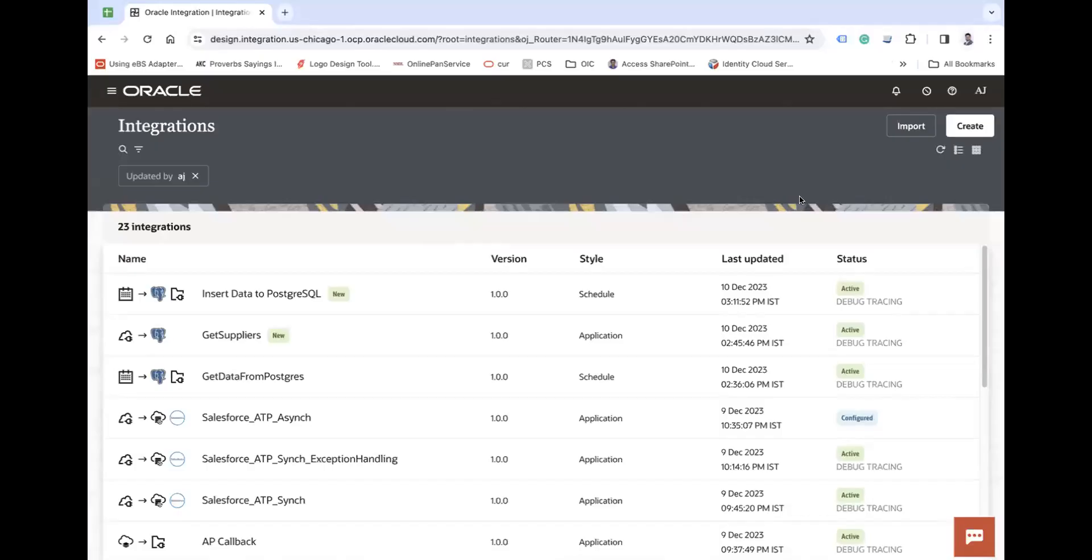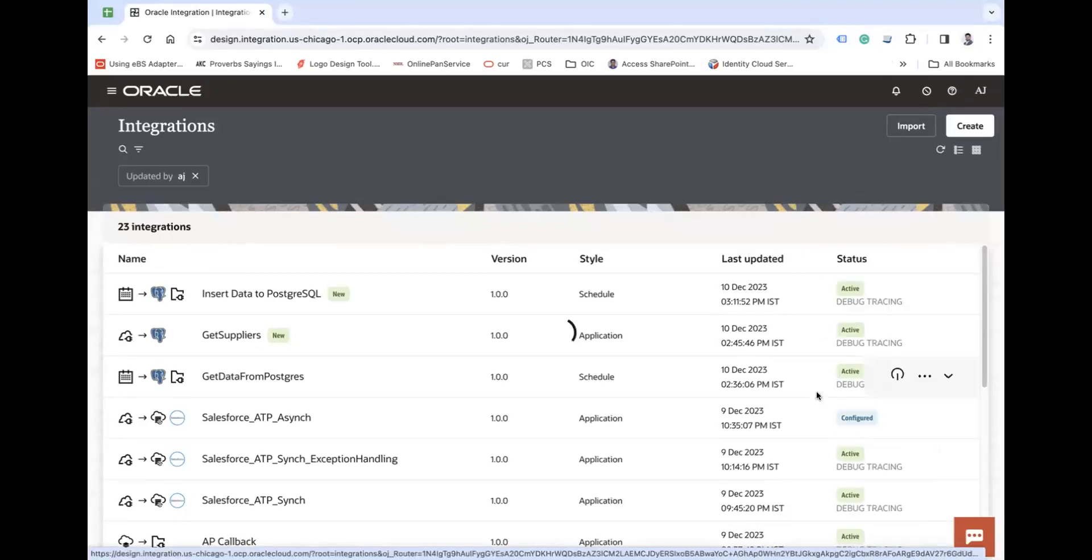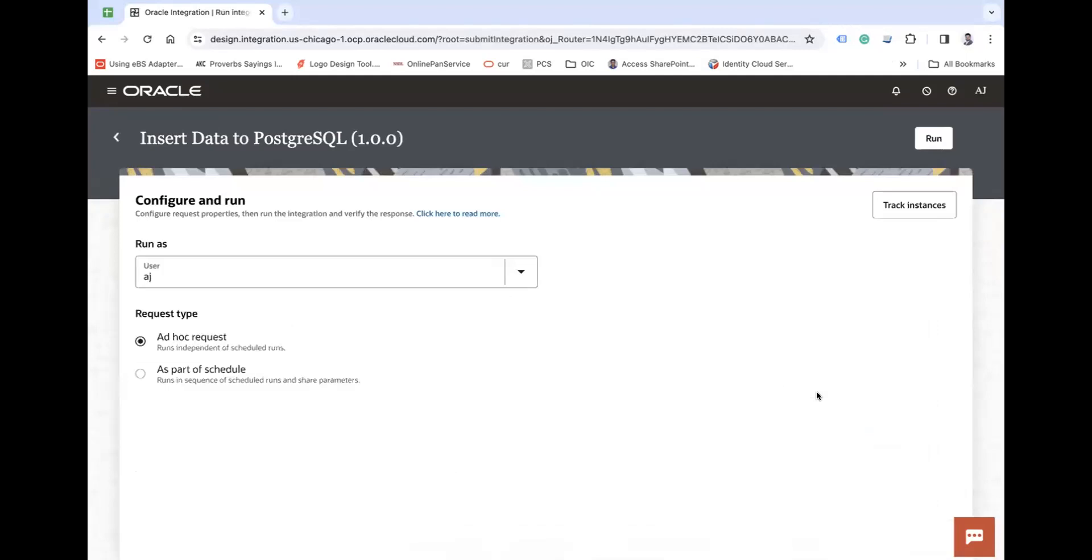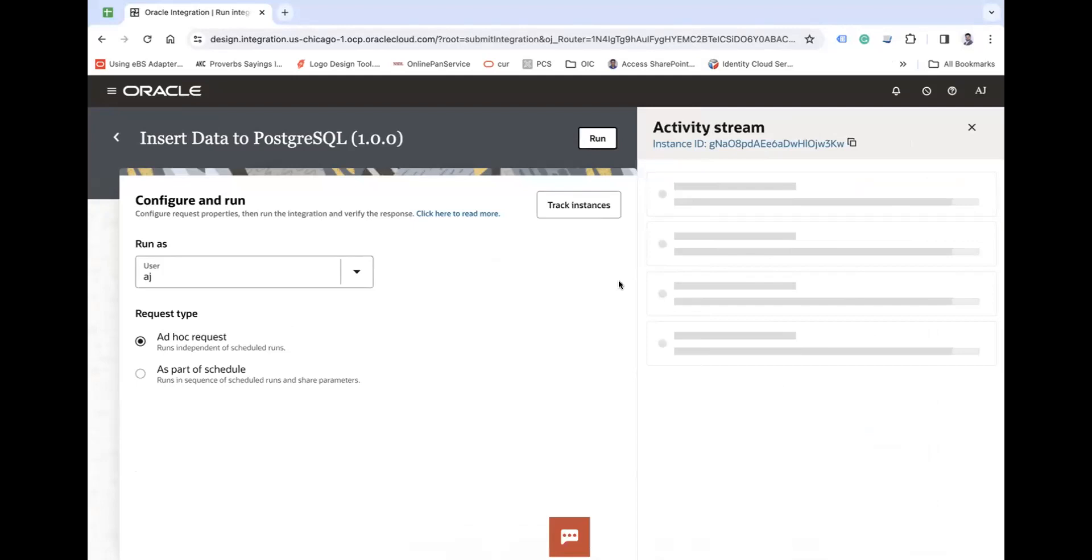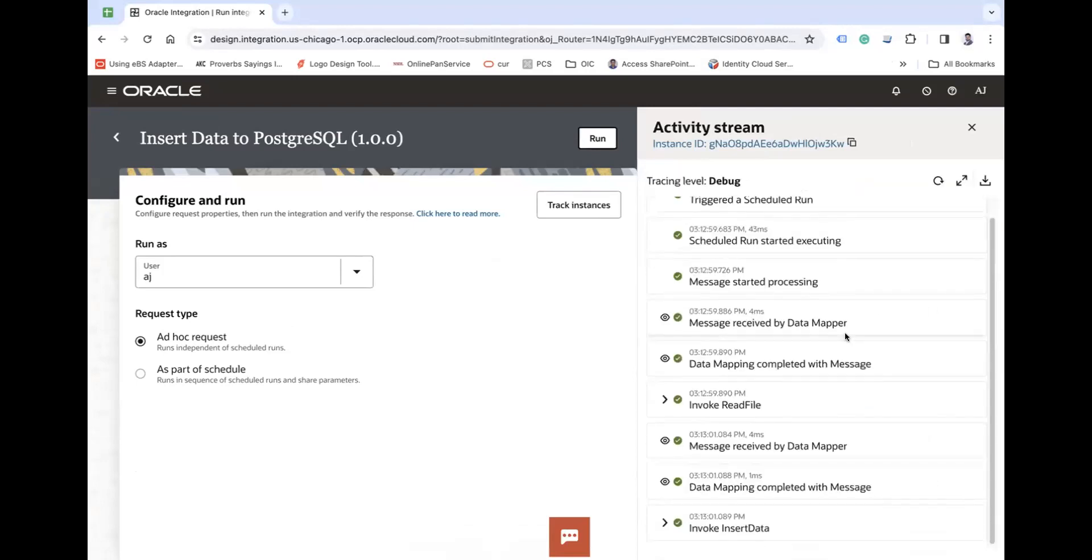Refresh. Now integration is ready, let's run this. And then run. So the data will be read from your FTP and will be loaded into your PostgreSQL.